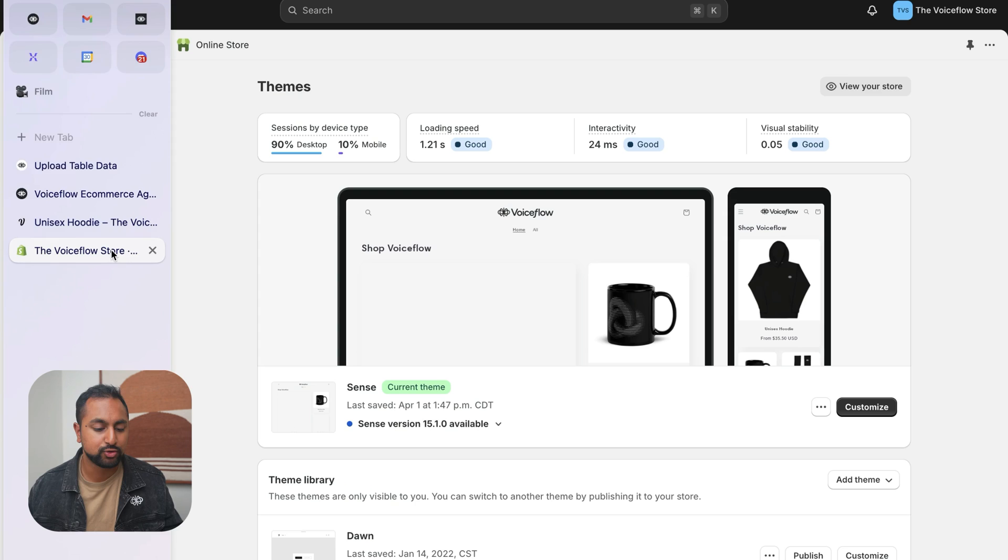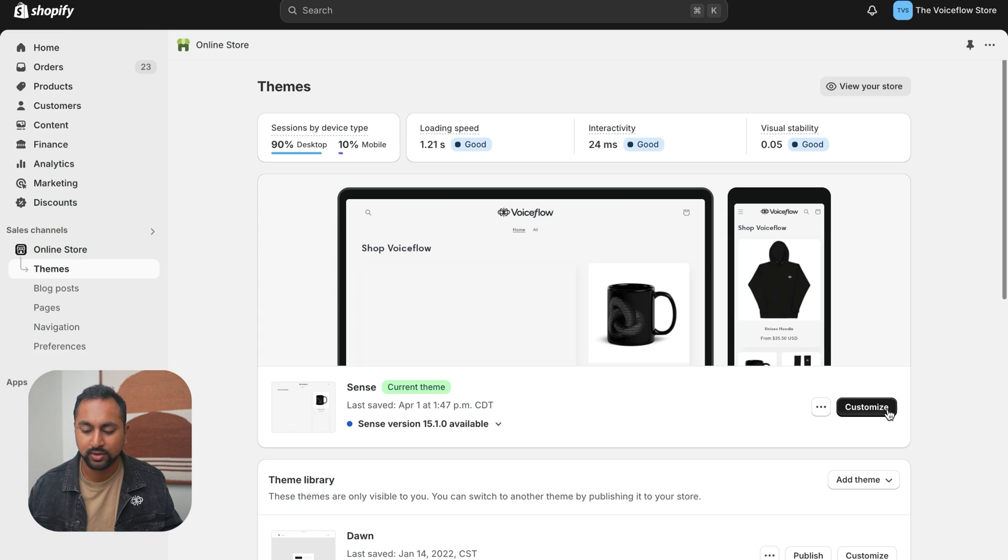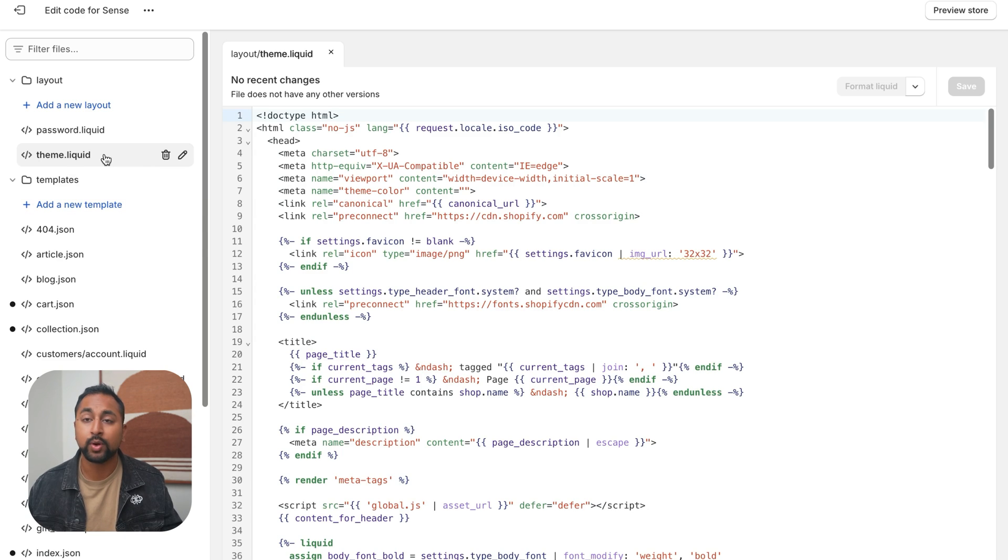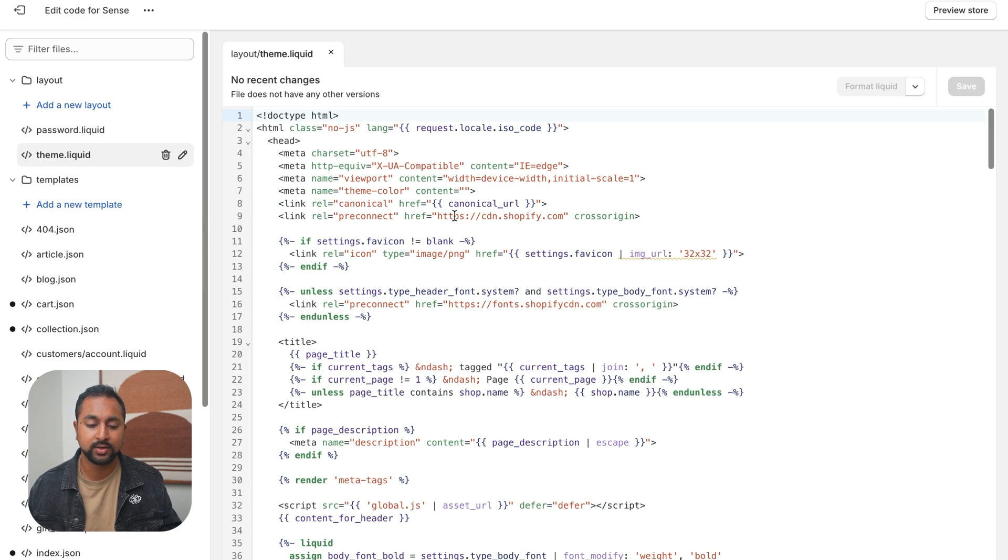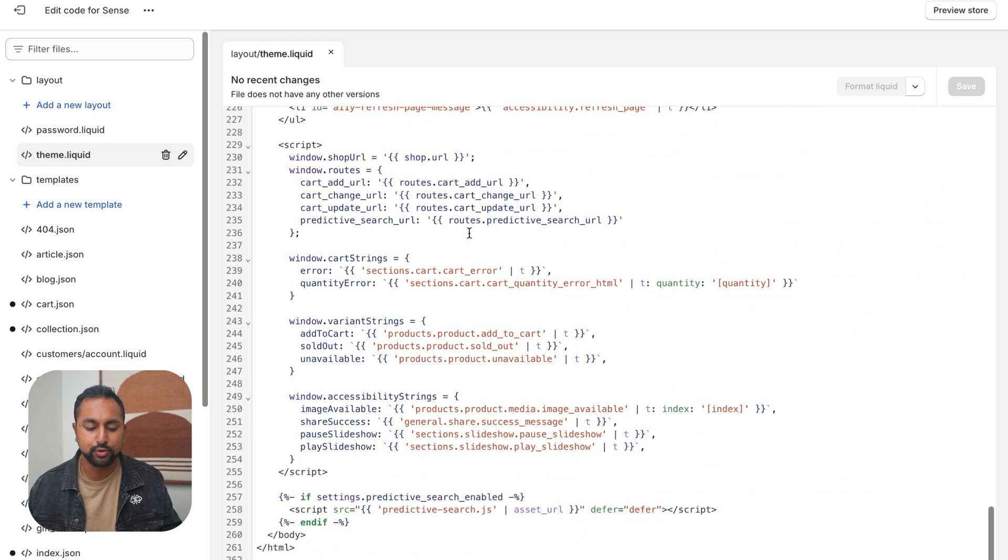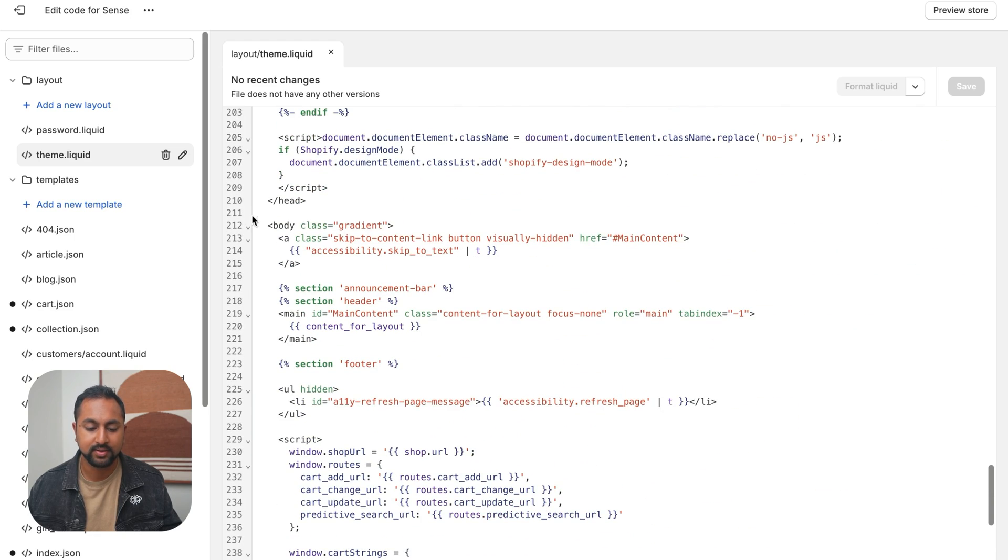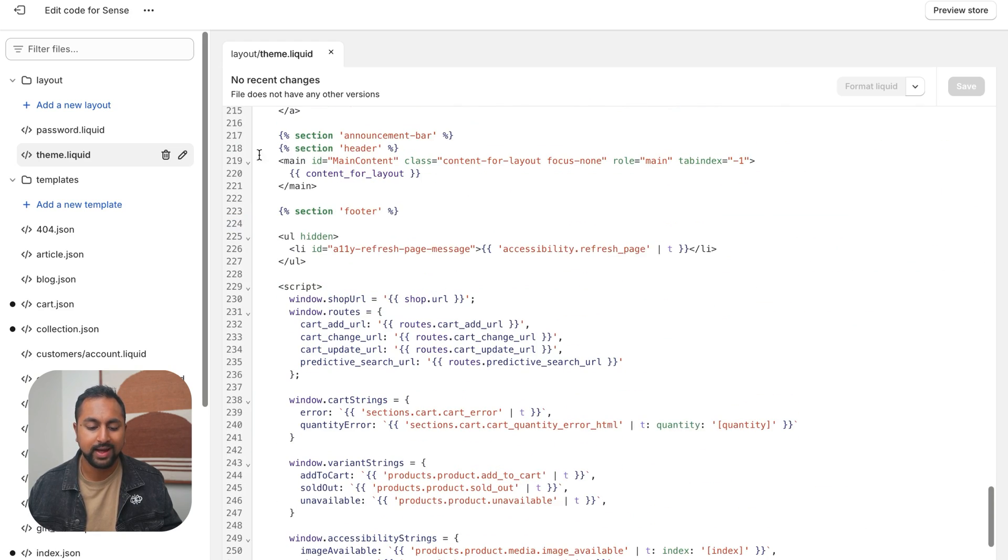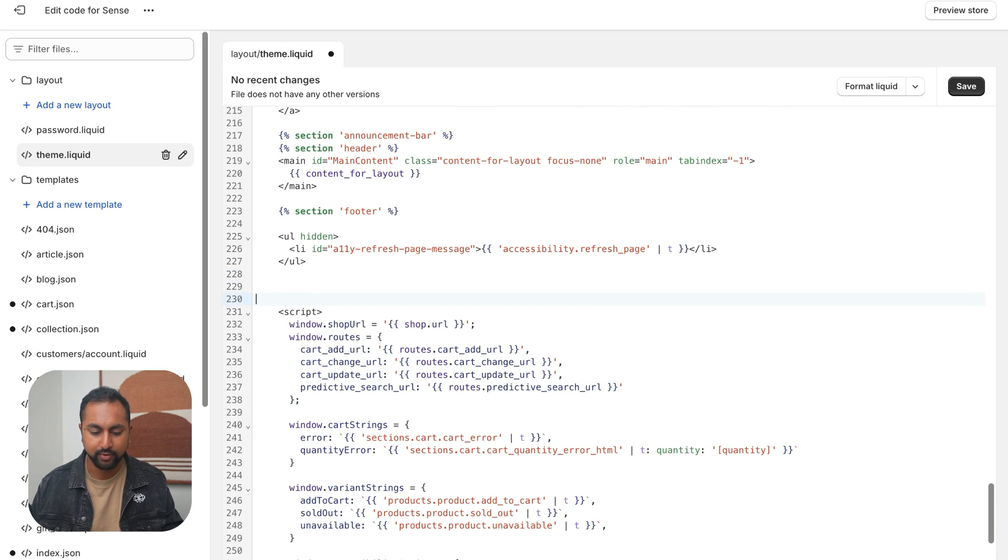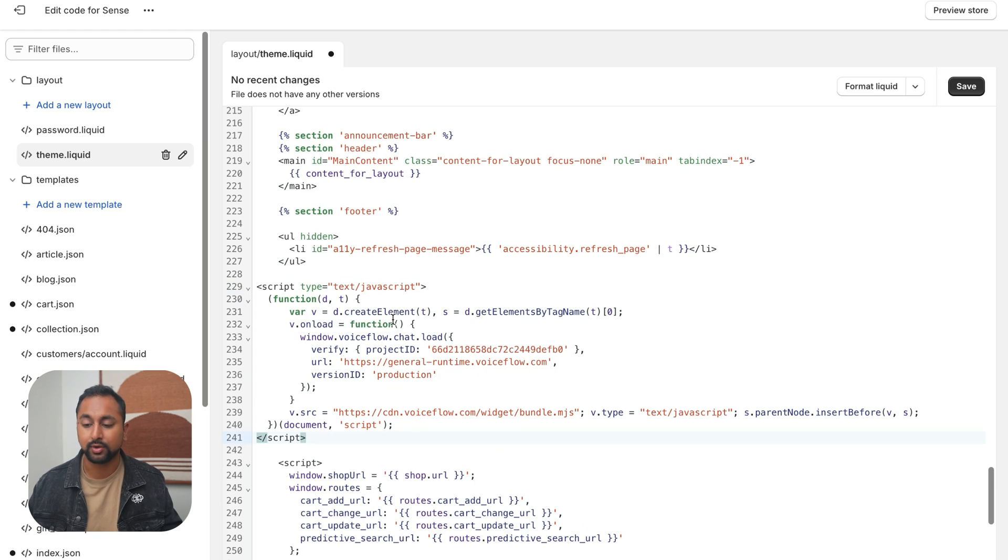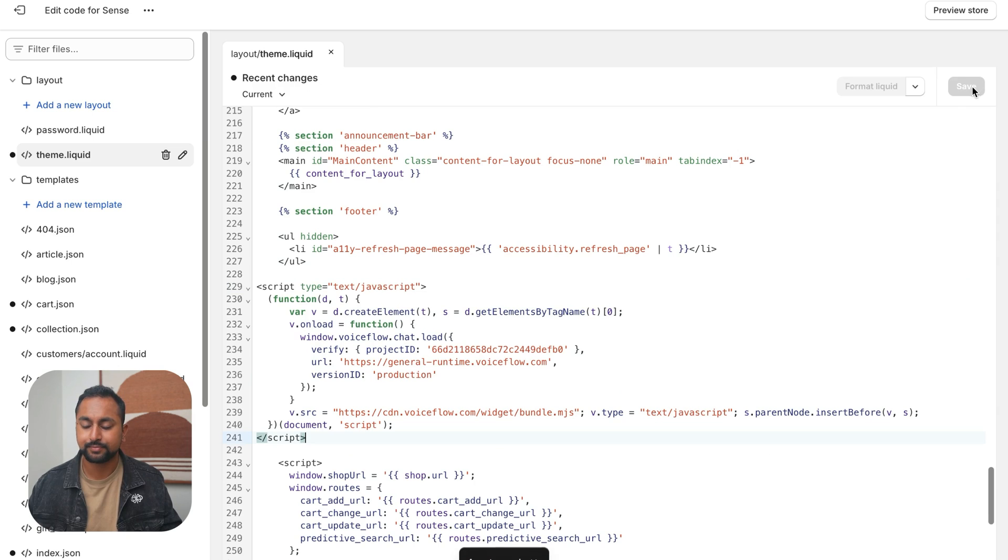But we're going to go to our Voiceflow store here, hit the three buttons, go to edit code. And we want to make sure that we are in theme.liquid. So once we're in here, if you scroll down, you want to find the body tag so I can see it here. And I want to add that below. So I can see there's already a script here, I'm just going to add it right above. And there we've got our Voiceflow widget. So if I hit save here, let's go in preview store.